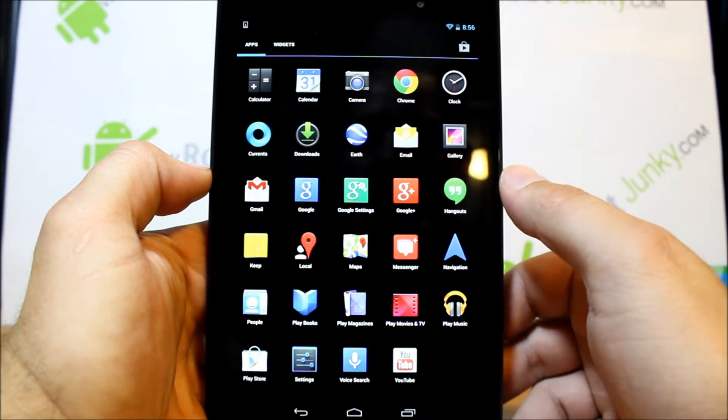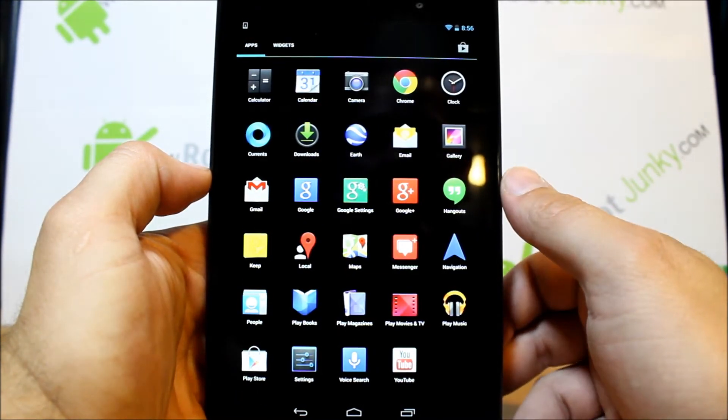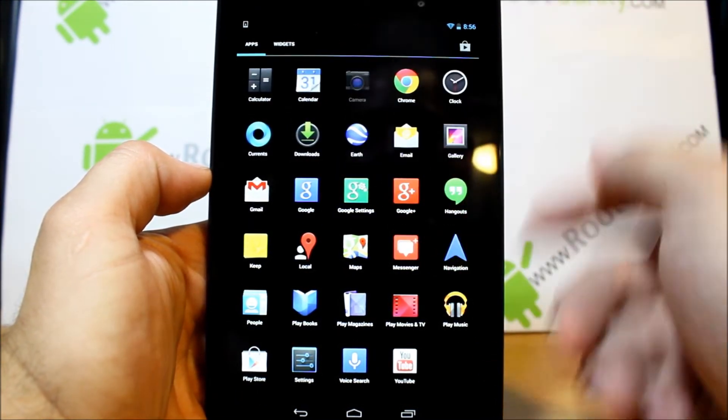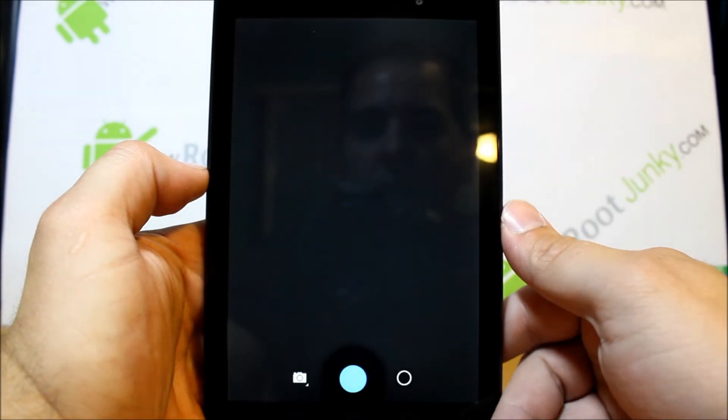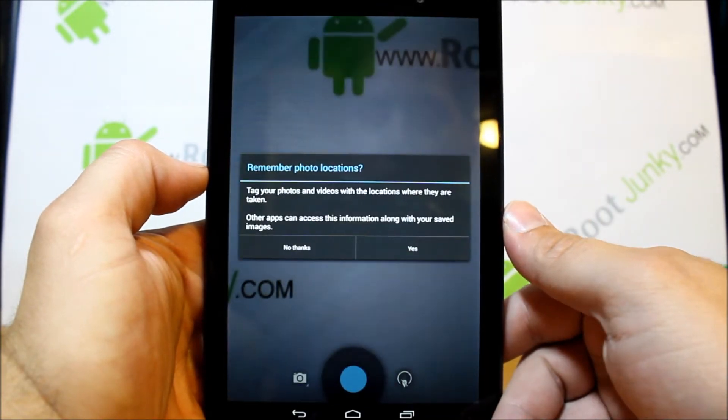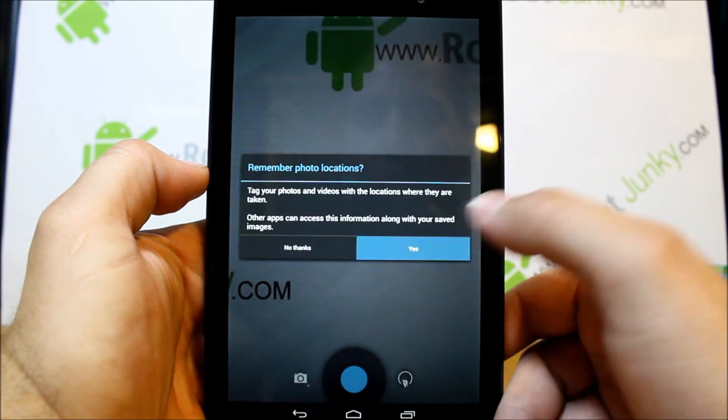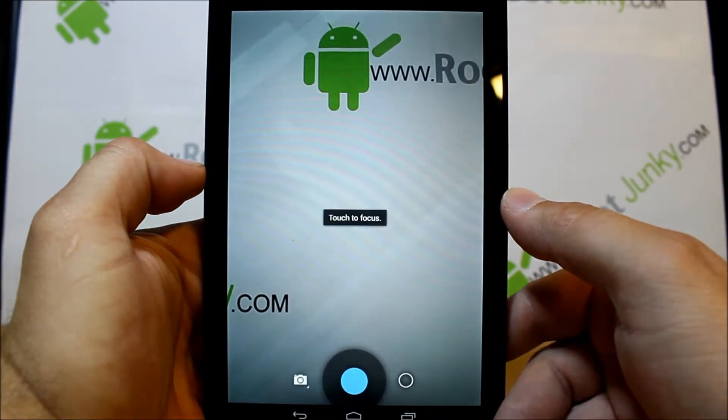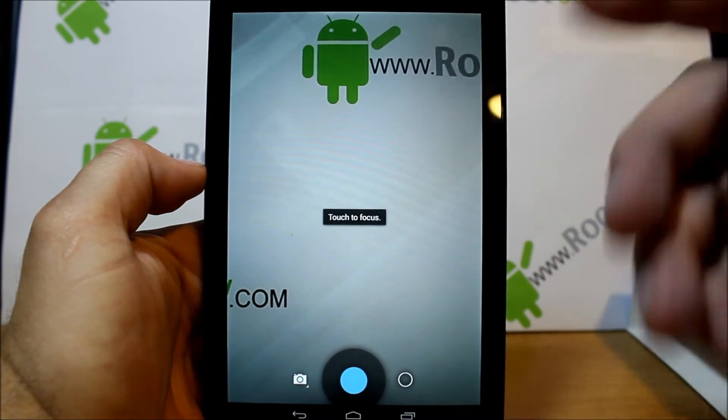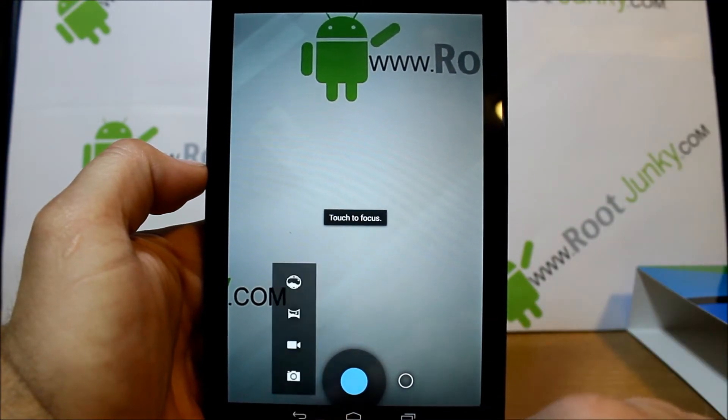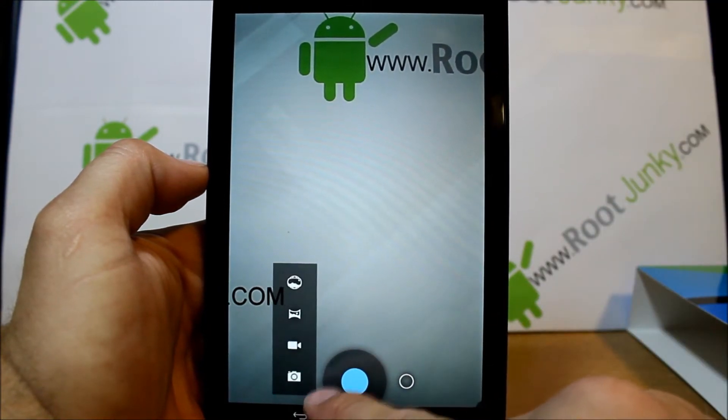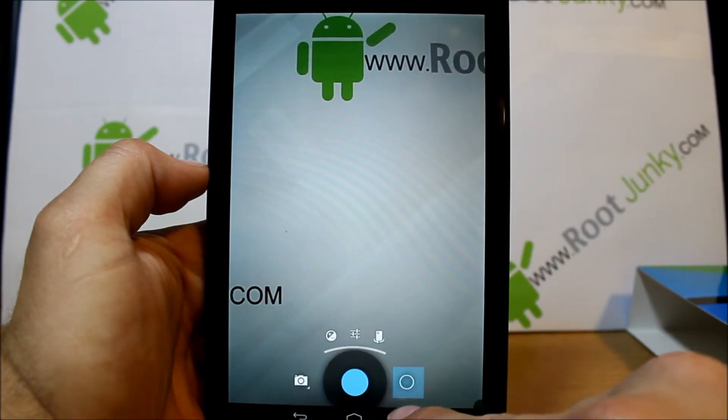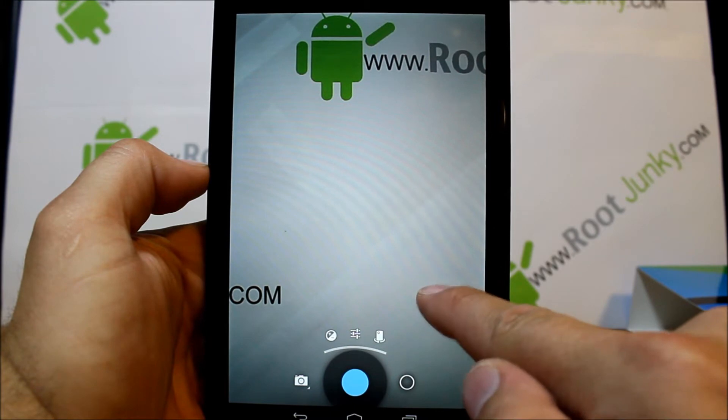So you can see you do have the camera right here, front facing camera, back facing camera here actually.